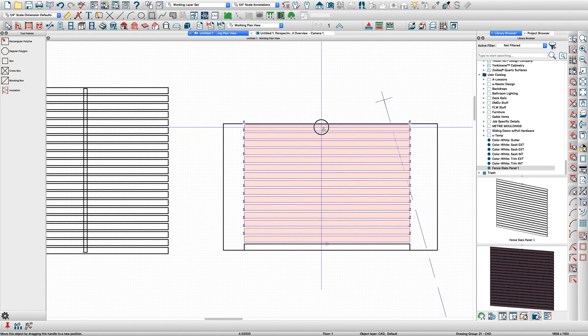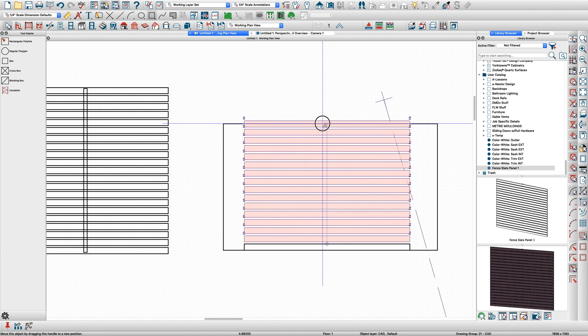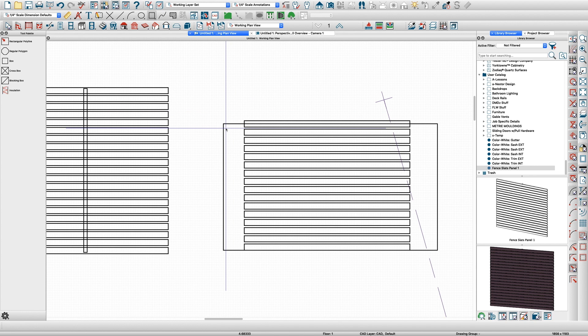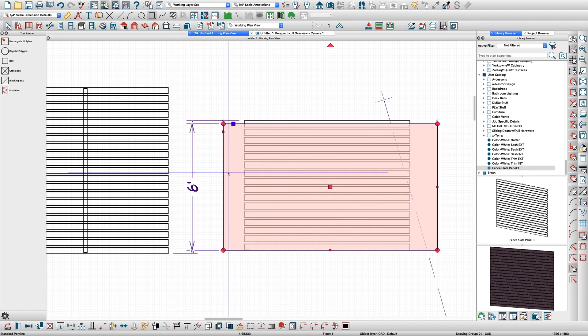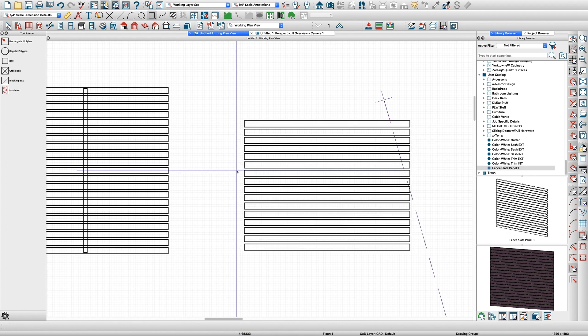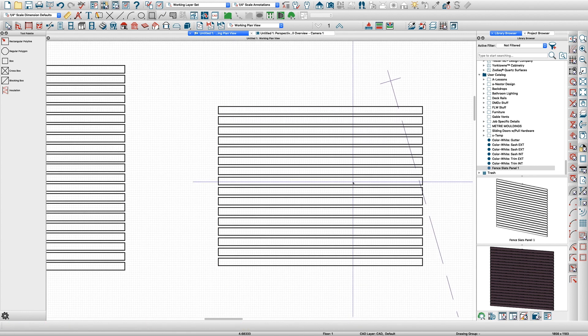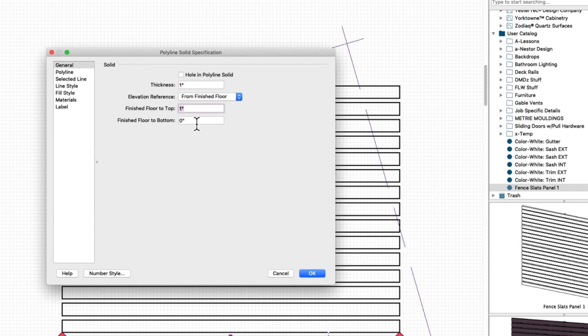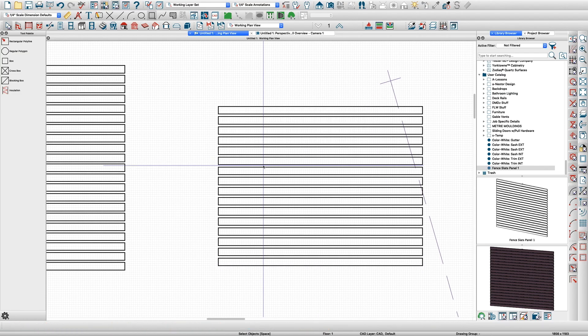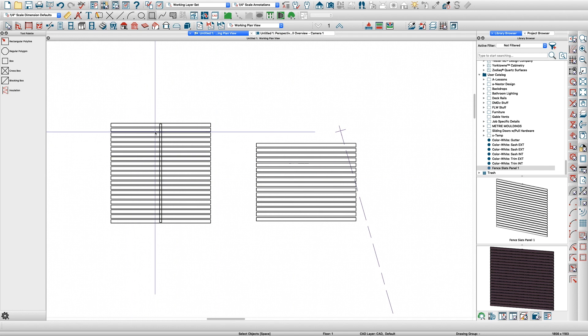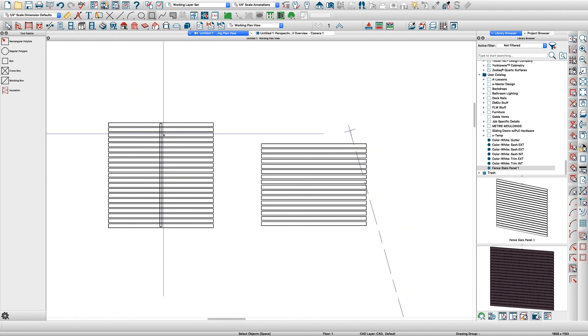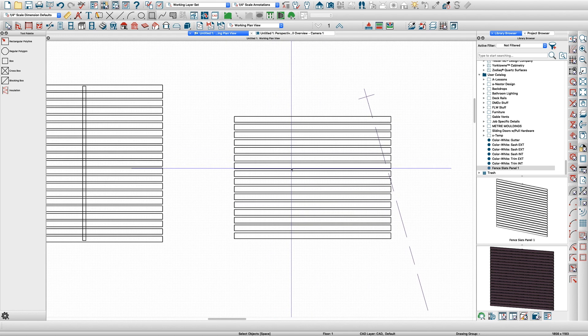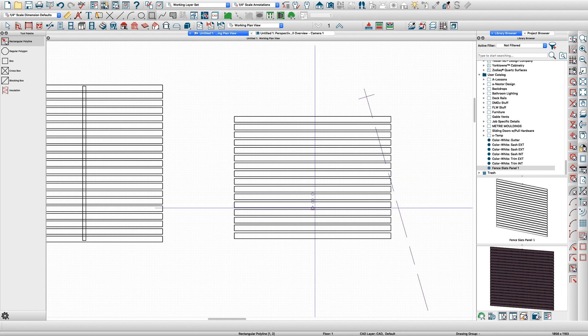But you can see you get a little gap here which is good. Let's just call that good. It's actually a little more than 72 but you get what I'm trying to do. If you look at these they're one inch thick, which is fine—one inch to the top, zero to the bottom. Now we want this center piece, so I'm going to just draw another polyline solid.